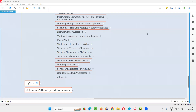Hello all, welcome to Selenium Python training series. In this session, as part of Selenium WebDriver, I am going to practically demonstrate how to wait for the presence of an element in Selenium. So let's get started.